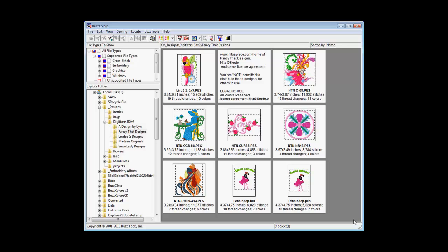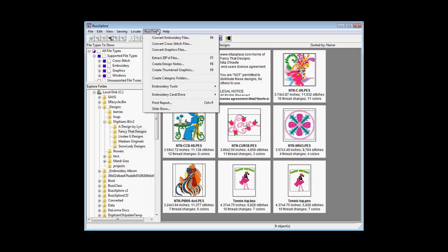In addition to viewing files on your computer, various tools are available in BuzzExplorer and are located in the BuzzTools menu. All of the functions in this menu are wizard-based, like the Convert Embroidery Files tool.